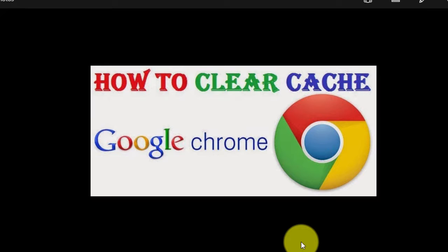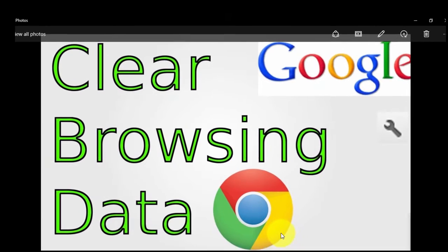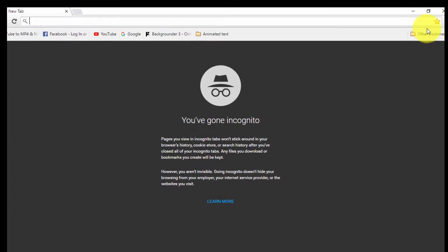Now I will tell you how to clear your cookies and how to clear your browser. Without delay, first I will show you how to clear your cookies in Chrome, and then after that how to clear your cookies in Internet Explorer.